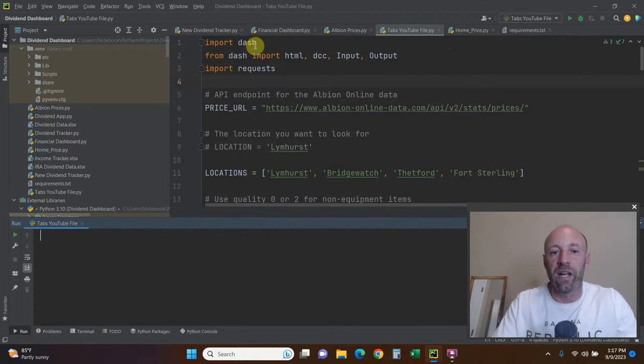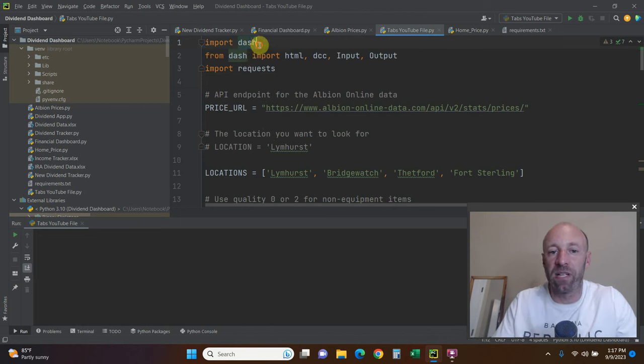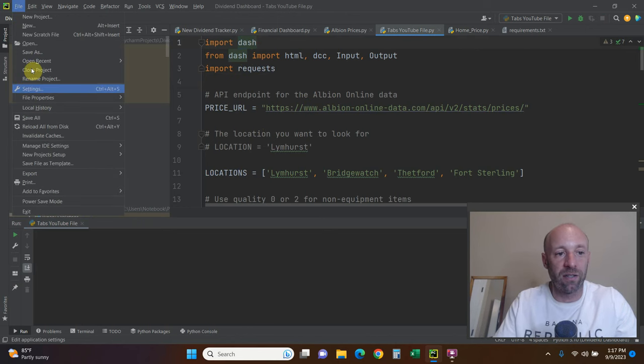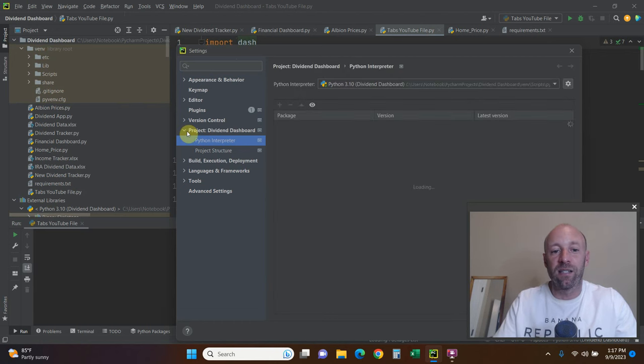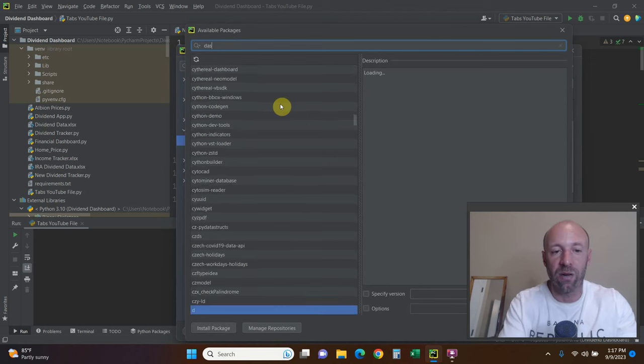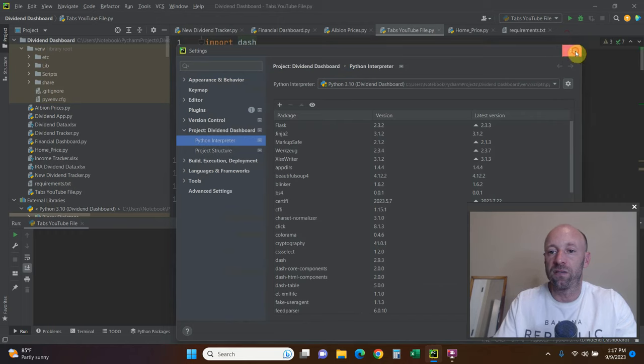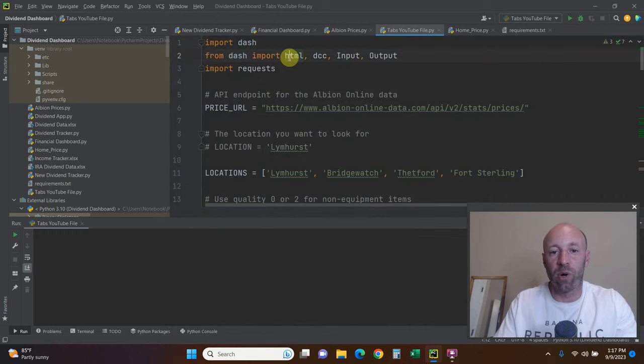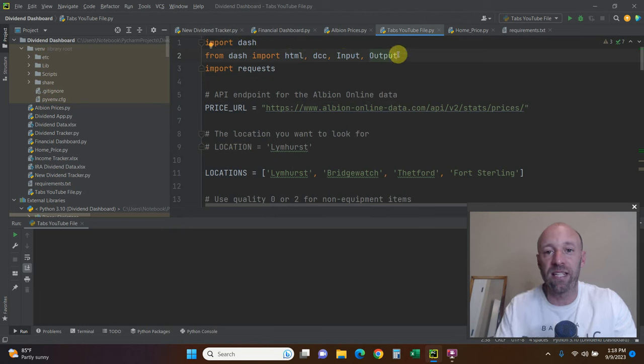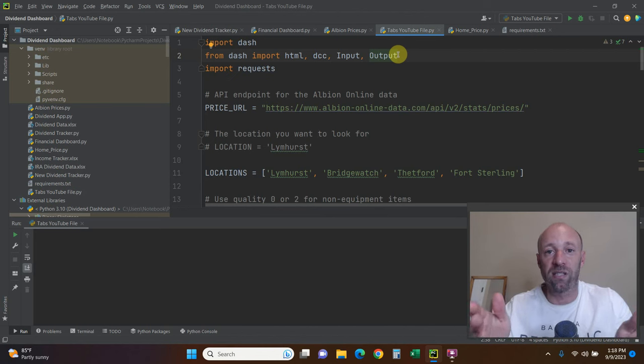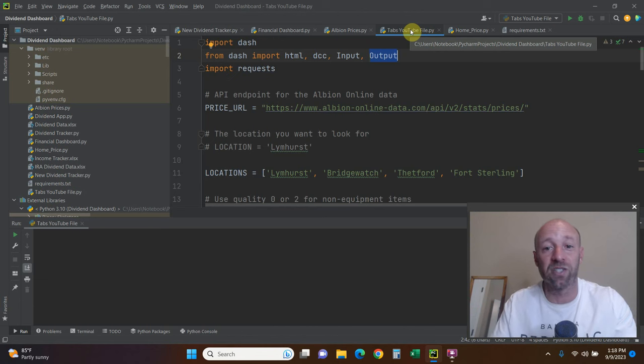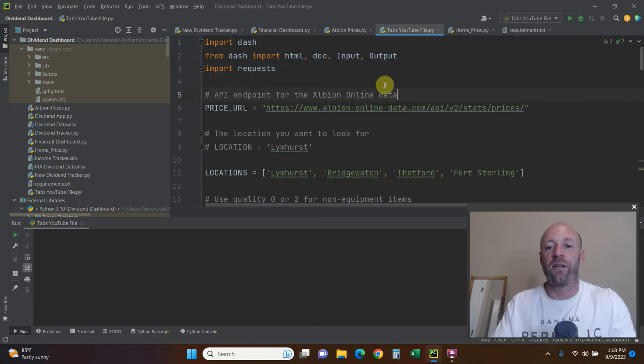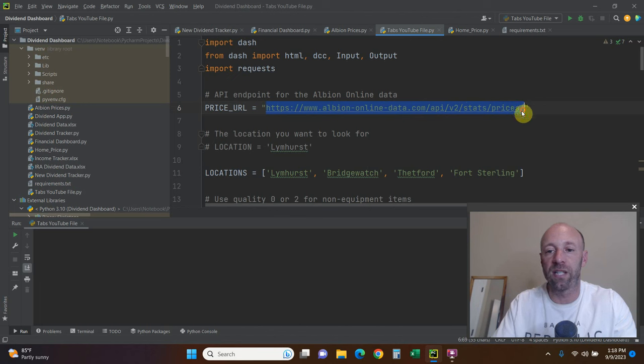Okay. So we're going to import dash. And then from dash, you'll need to pip install dash. If you don't know how to do that, then this is probably too advanced for you. But file settings, go to your project, Python interpreter. I don't know if it's dash or plotly. Here we go. So install dash. From dash, import HTML, DCC, input and output. Notice that the I and O have capital letters. The first thing we're going to do is we're going to establish this URL. This is the URL that requests use to get the prices. This is just the beginning of the URL.